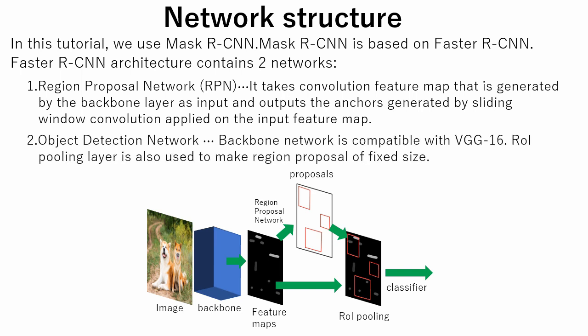In object detection network, backbone network is compatible with VGG16. ROI pooling layer is also used to make region proposal a fixed size.